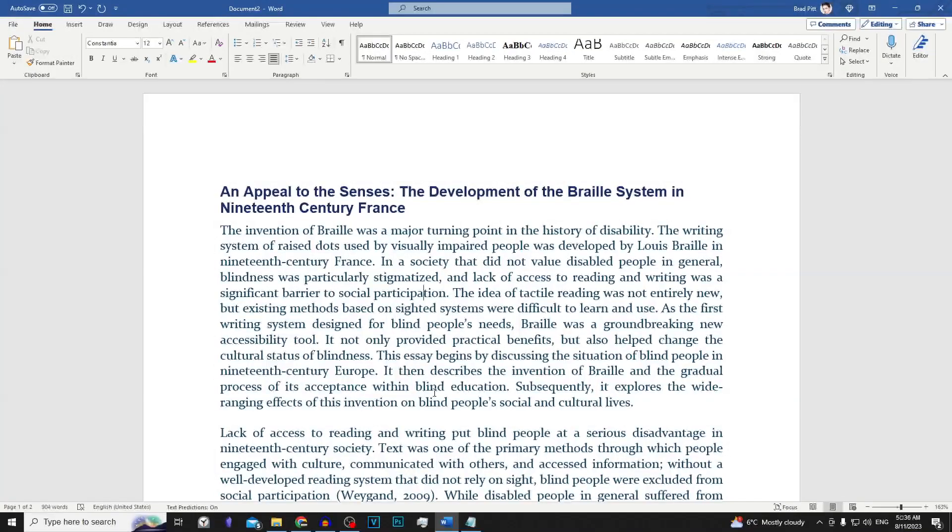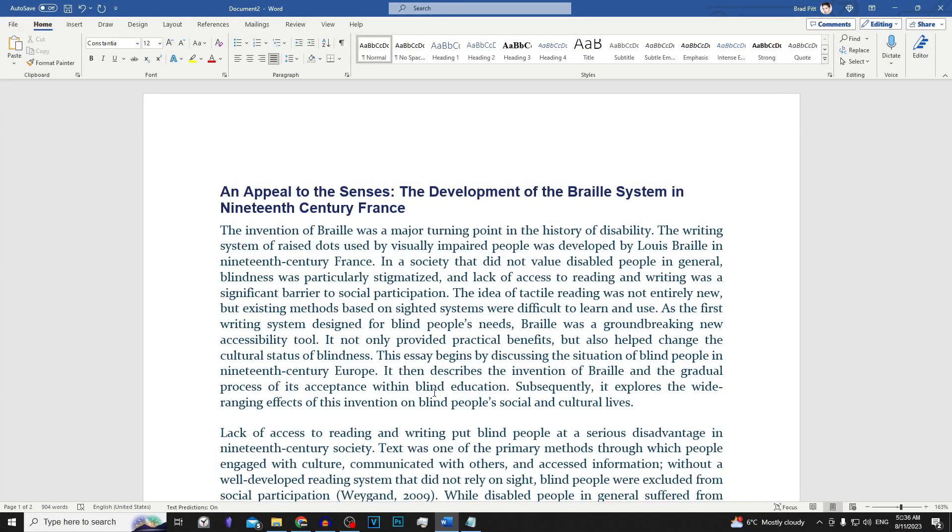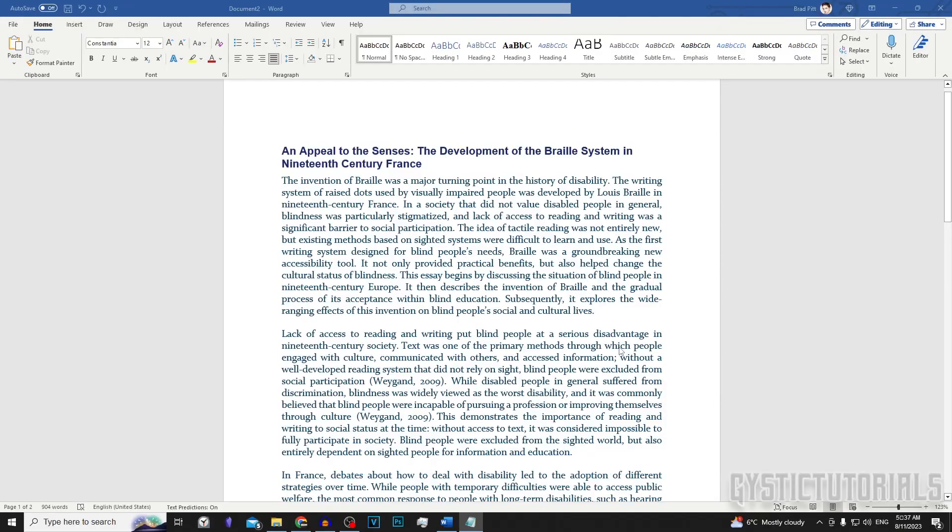Today I'm going to be showing you how to create a comment in Microsoft Word. Let's get into it.